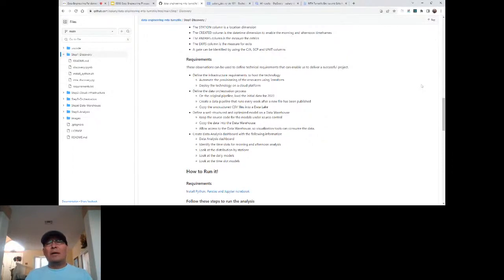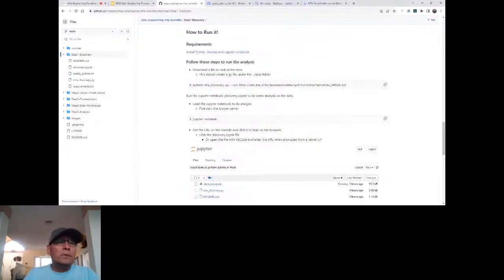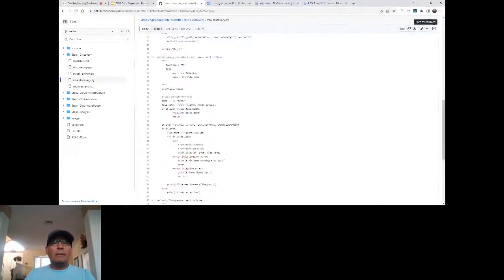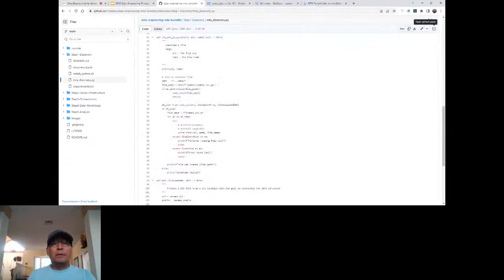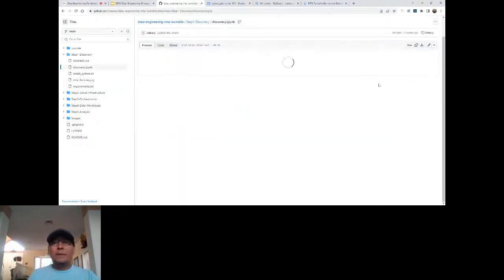If you follow the GitHub project, you will see instructions on how to install dependencies and manage them using Jupyter Notebook or Python. When it comes to the code, you can look at the 'mta_discovery.py' file — a Python file that enables us to download CSV files in chunks for optimization, and compress them to minimize data storage. We can do data analysis in code or use a Jupyter Notebook, which provides a more visual interface to document steps and run the same Python queries.